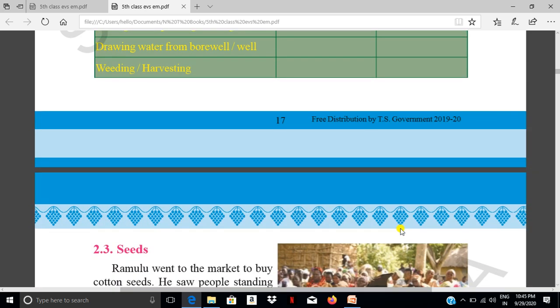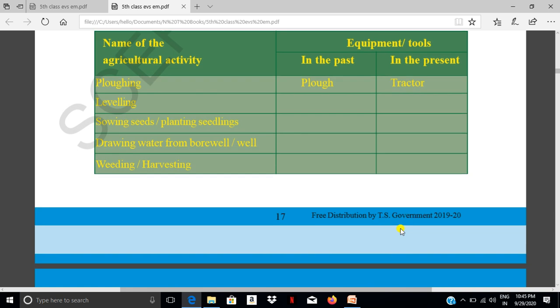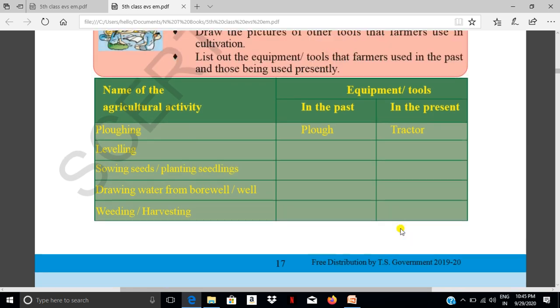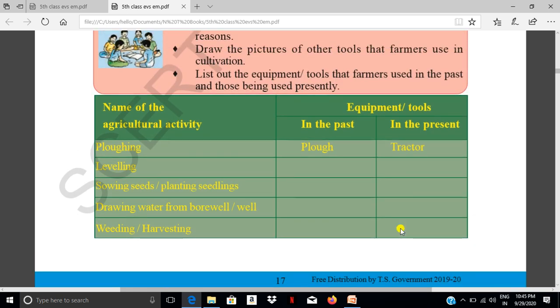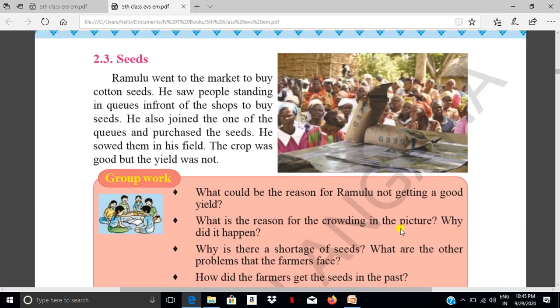This chapter is about implements. In the next period I will take another part — that is Seeds.